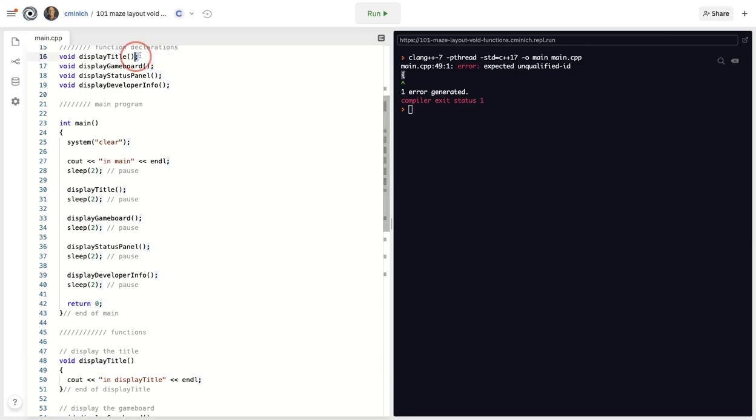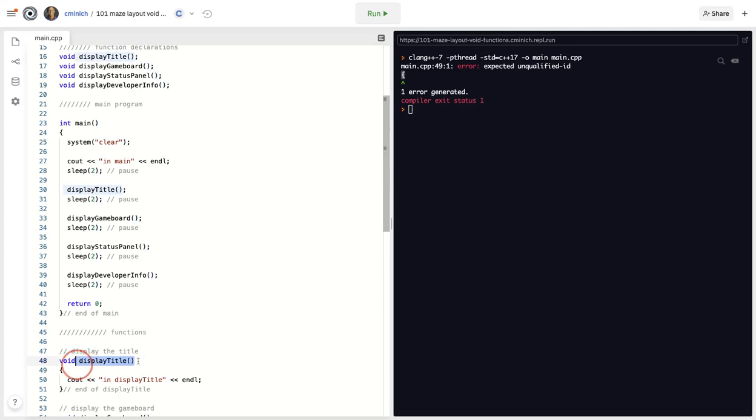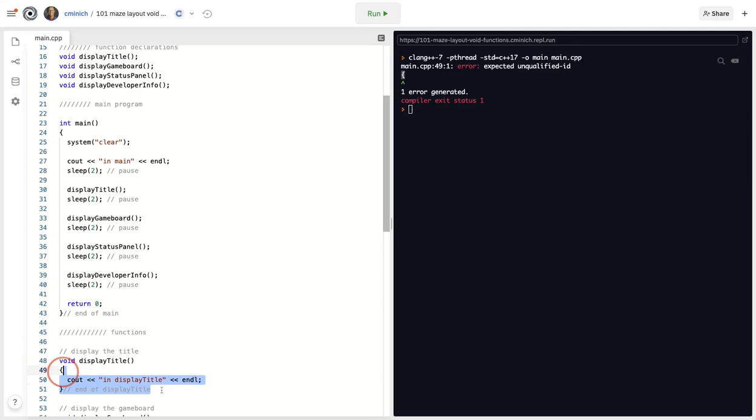This line of code right here on line 16, that's called the function declaration statement. Sometimes we call it the function prototype. But down here, this similar looking line of code is called the function's header. It's the first line of the actual function. Because you see the curly braces and everything indented for good style inside of it, that's the body of the function. So you have a head and a body.